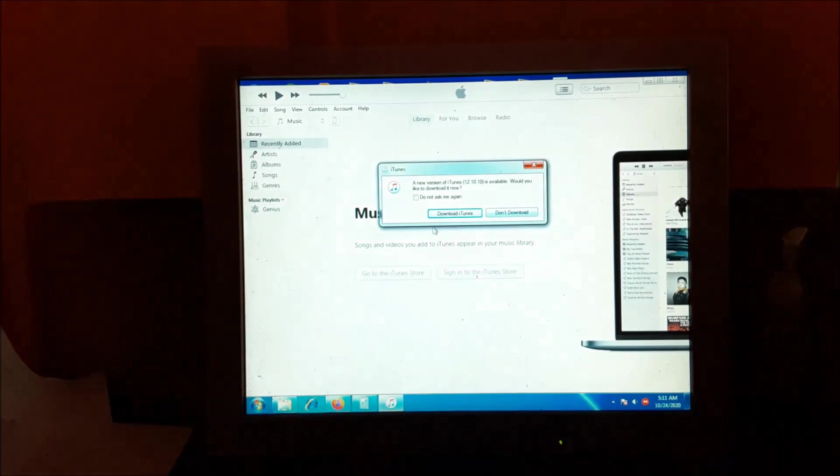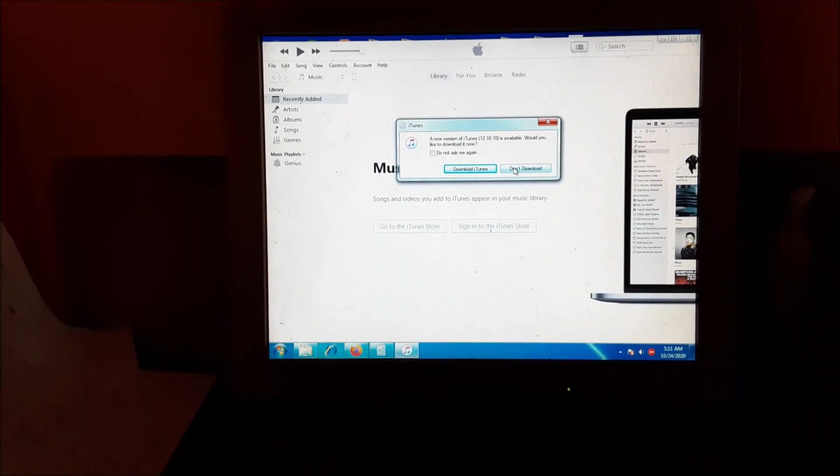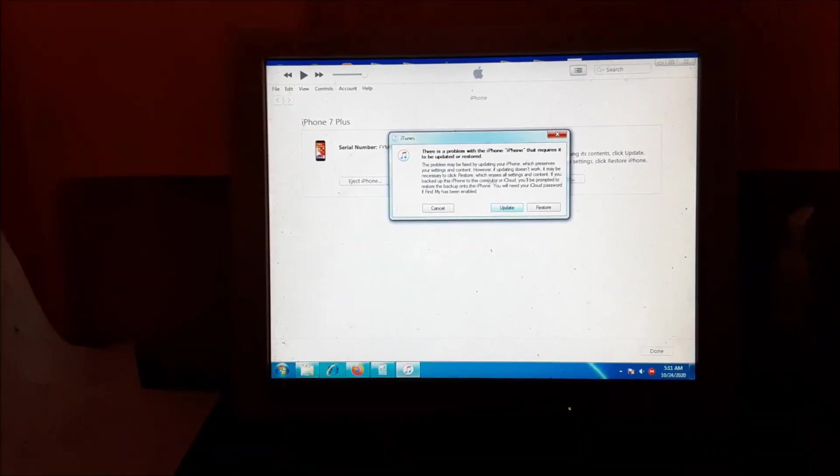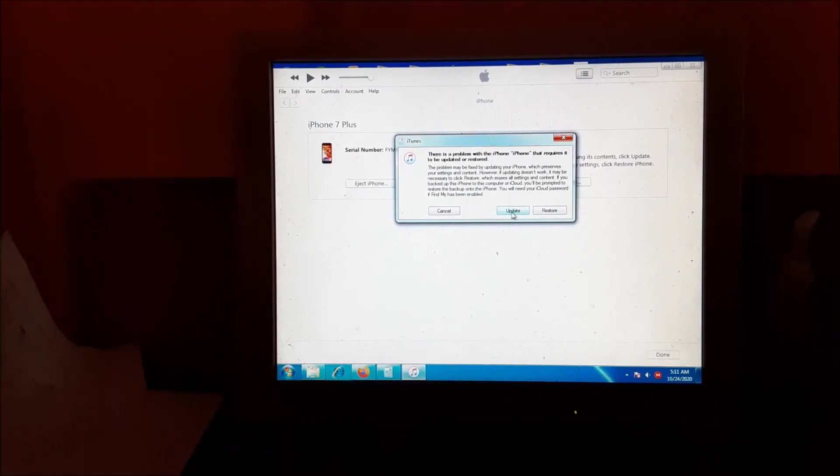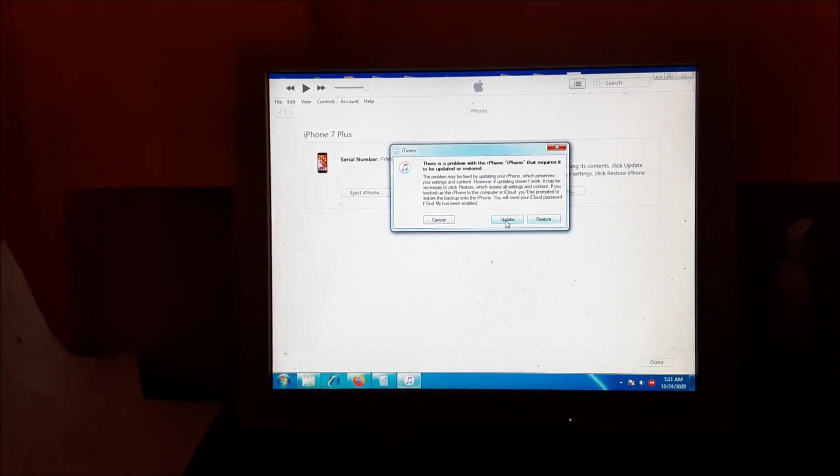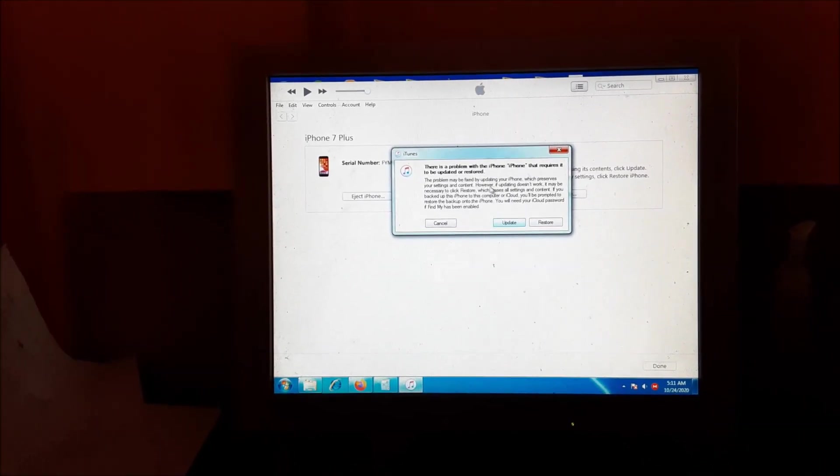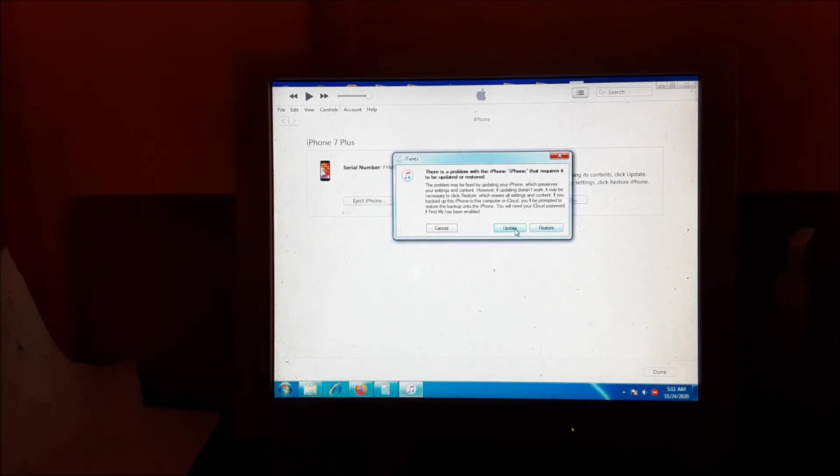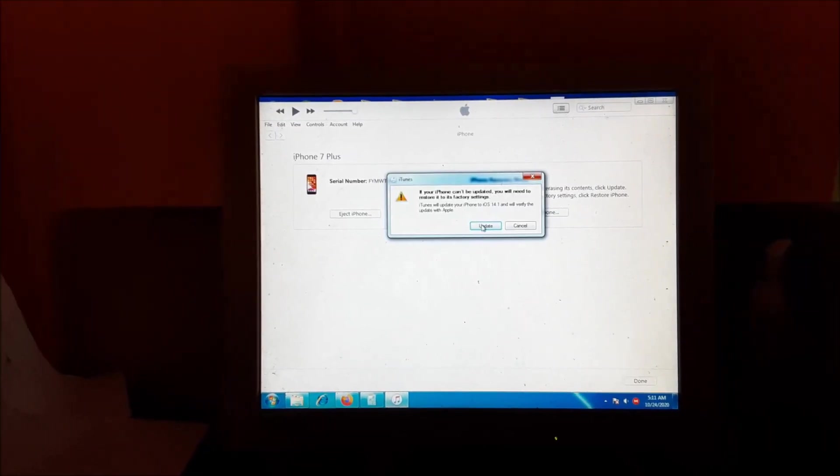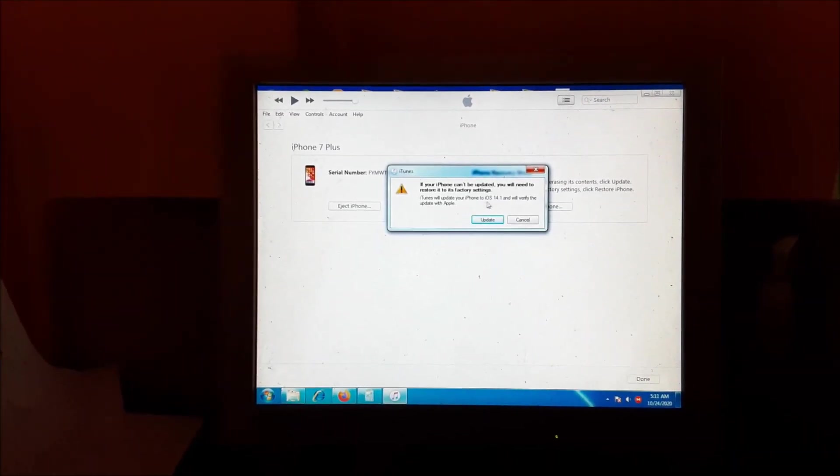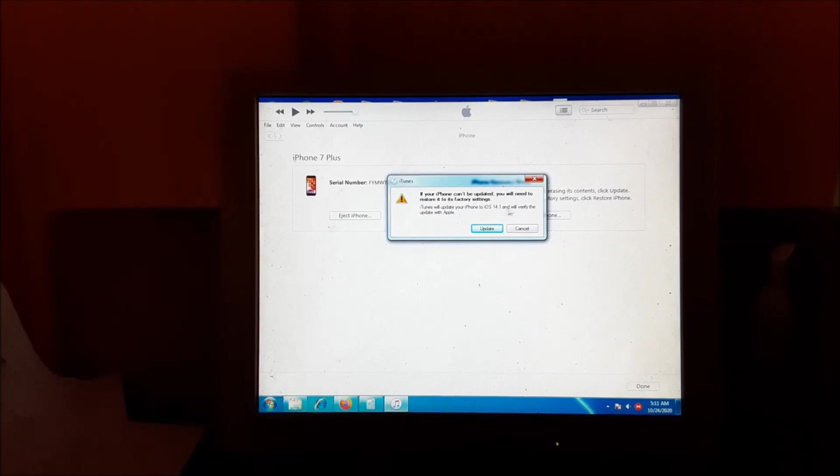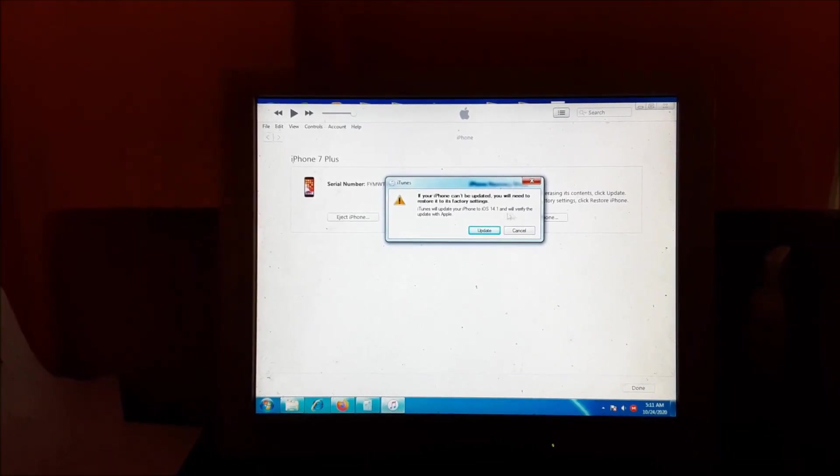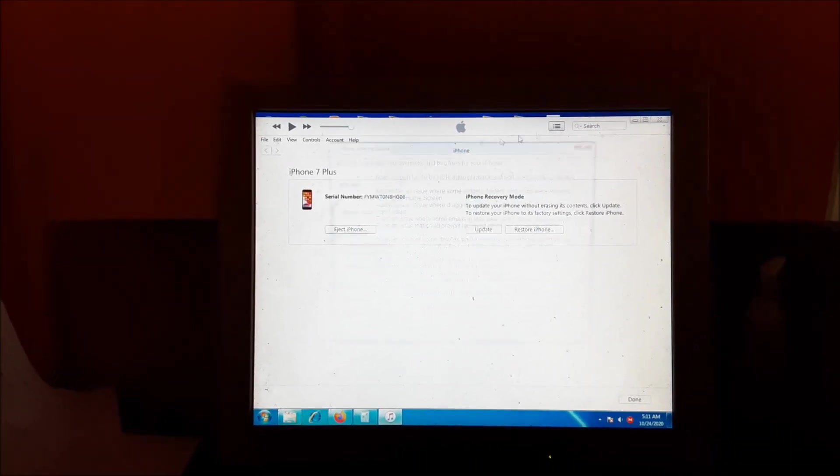So iTunes is open here and we are going to update this phone, update and also restore. So let us update to iOS 14.1 and verify updates. Let's go.